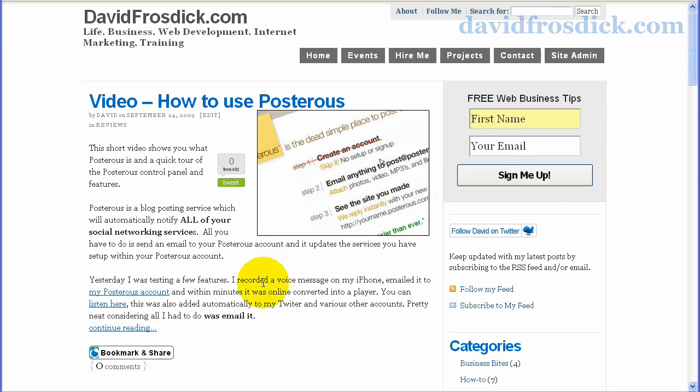Hi there, it's David here from davidfrosdick.com. It's just a quick video to show you about a theme for WordPress called Thesis. Thesis is a paid theme — you buy it and it really does open the doors to how you want to customize WordPress. If you're comfortable with a bit of HTML and you want to get involved in it, I highly recommend you go and get Thesis because you'll be pleasantly surprised with what it can do.